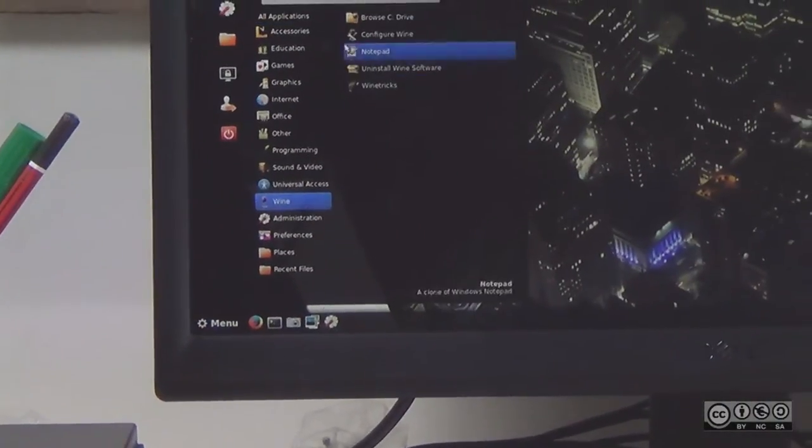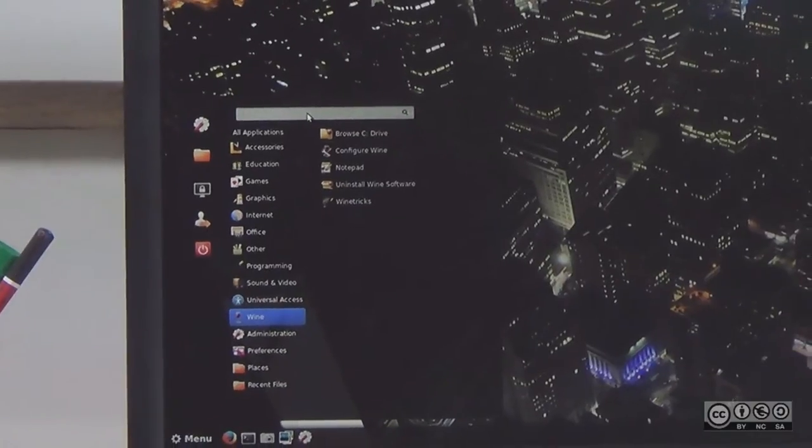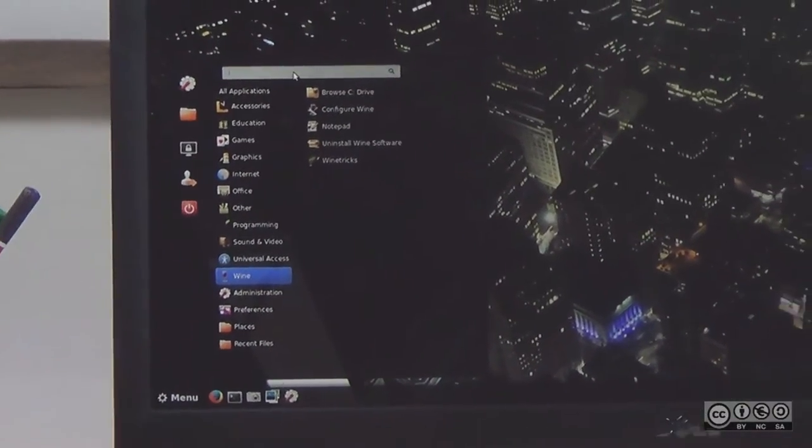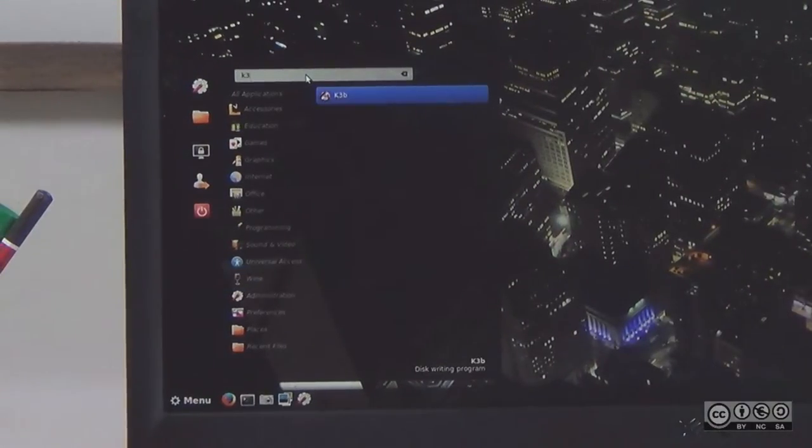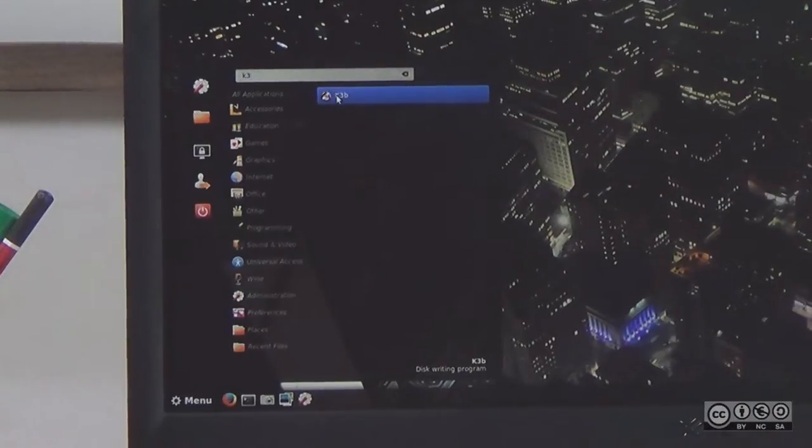I will show you a write model and a DVD writer. I will show you how to launch the application. The first application we are looking at is K3b. It is the K3b application.